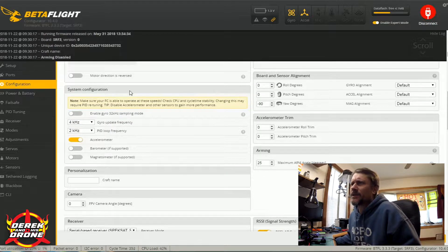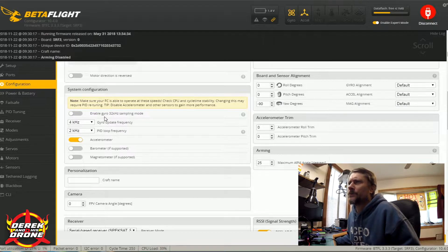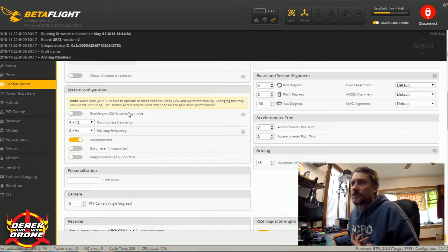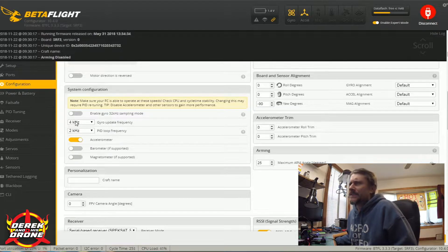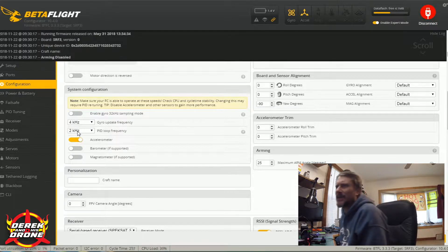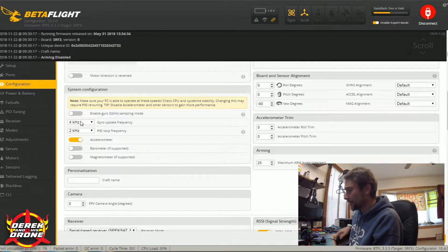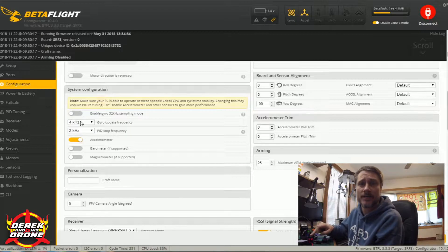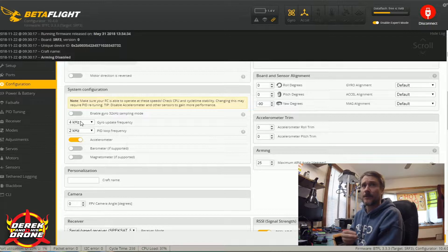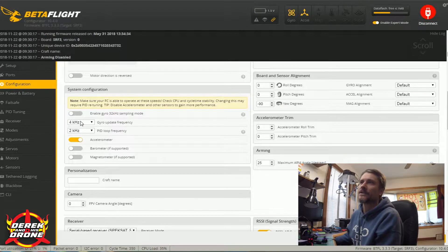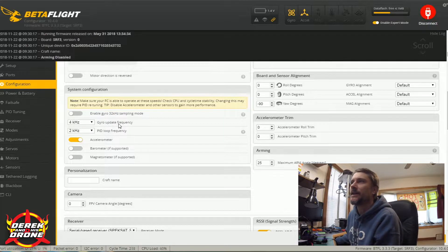Moving along, we have the system configuration: enable gyro 32 kHz sampling mode. Most of you aren't going to be using this — it's really for 16K and 32K PID loops, which this flight controller simply can't handle. Underneath this we have our gyro frequency and our PID loop frequency. If you have an F4 flight controller you're probably just running 8K/8K and not having a problem. Because the Wizard has the older SP Racing F3 controller, it just doesn't have the horsepower of a modern F4. So we have to reduce our gyro update frequency and also our PID loop frequency. On an F4 board: 8K/8K all day, don't even worry about it. But on an F3 or below, you really need to pay attention to this, because it will have a direct effect on your CPU load.